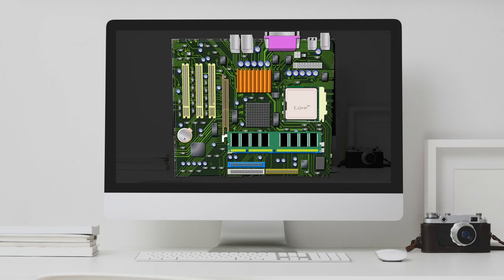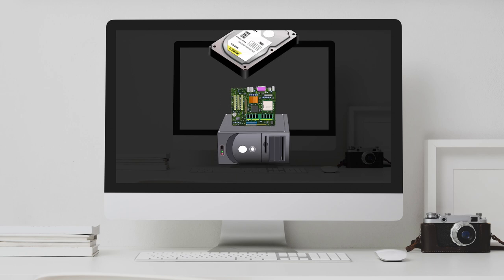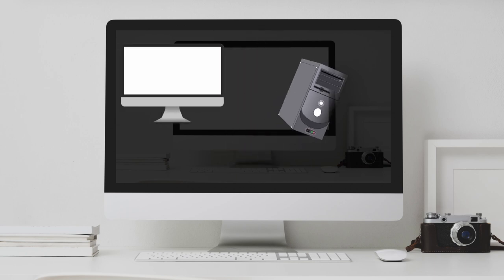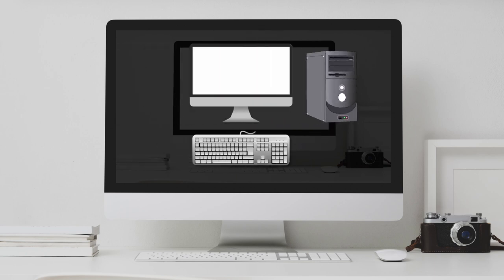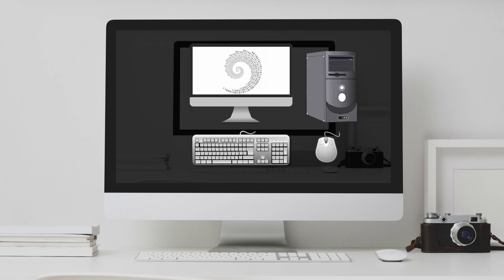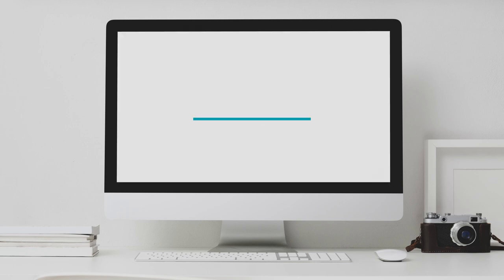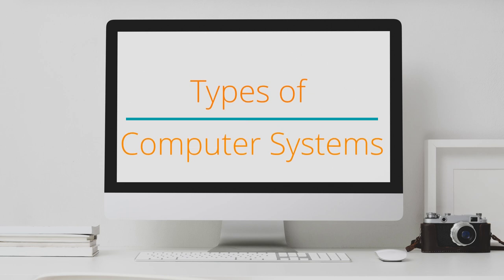In the last video, we learned what computer systems, hardware and software are. Today, we will look at different types of computer systems.